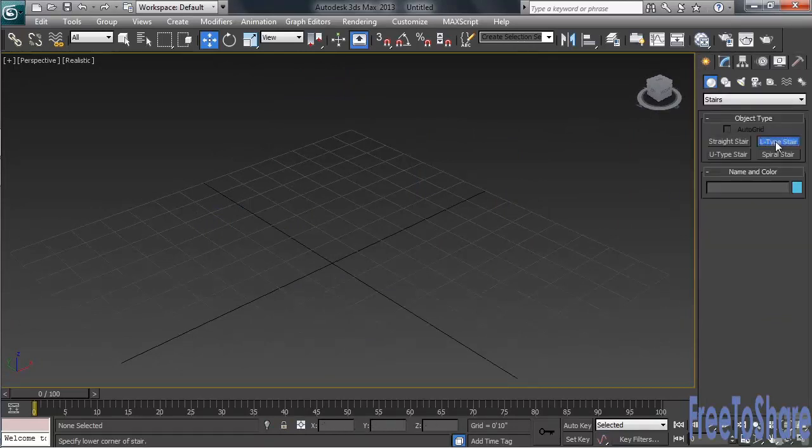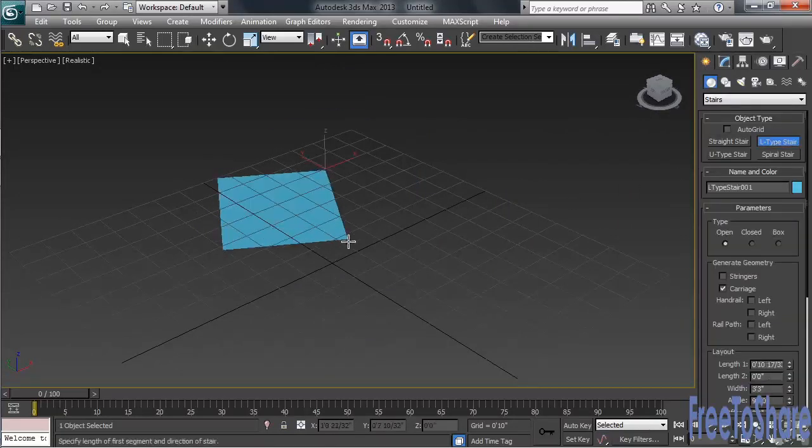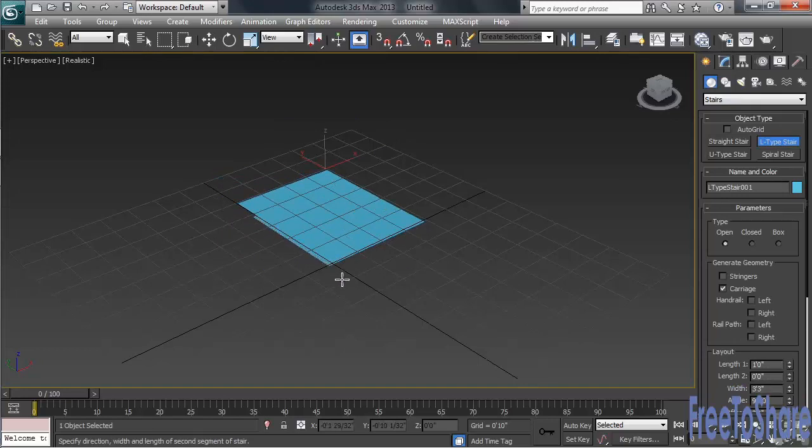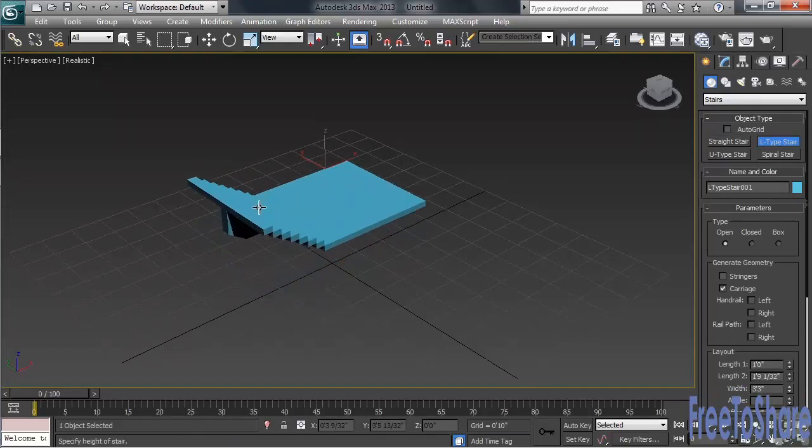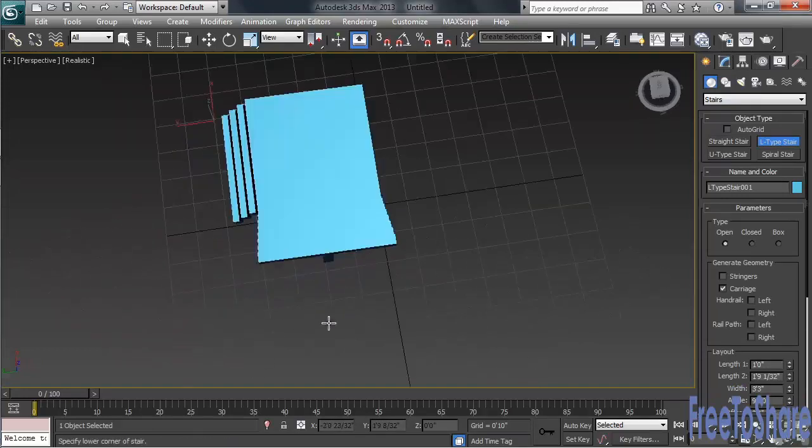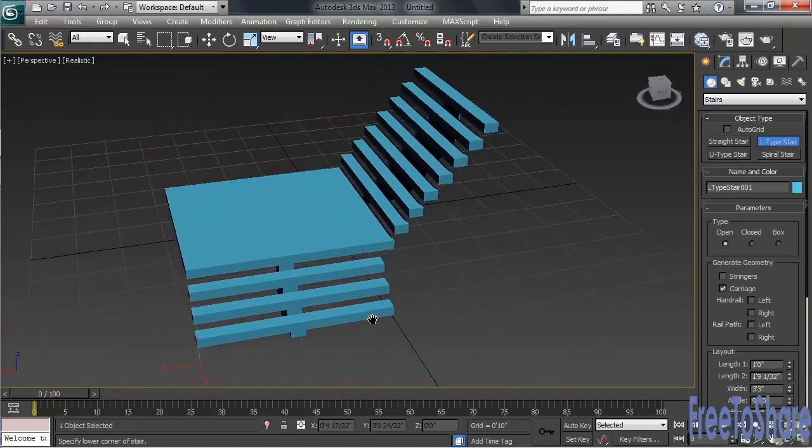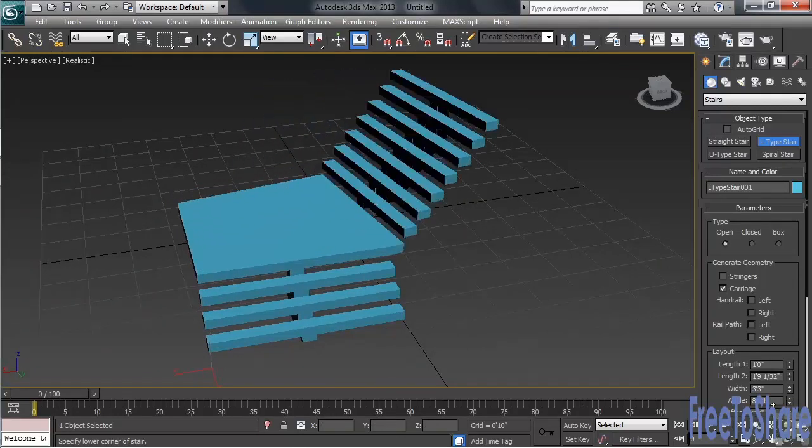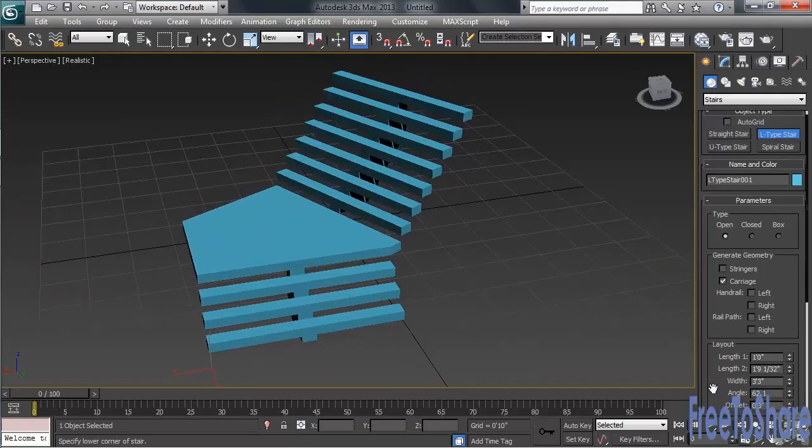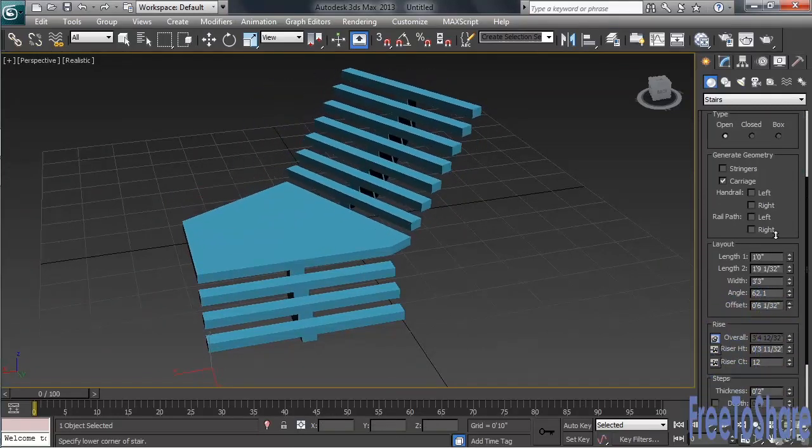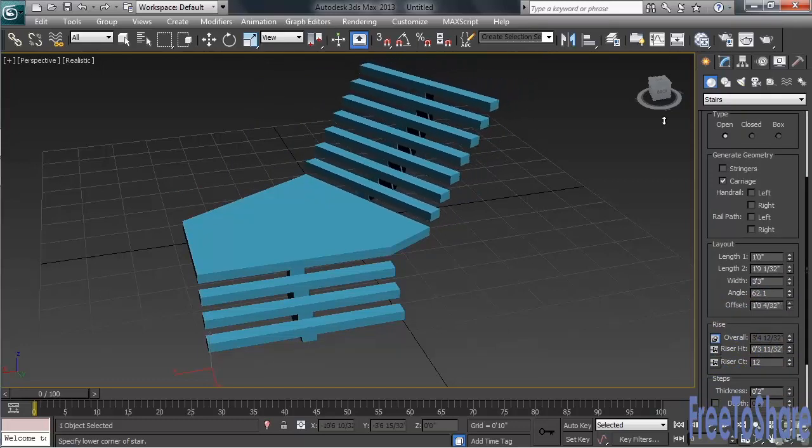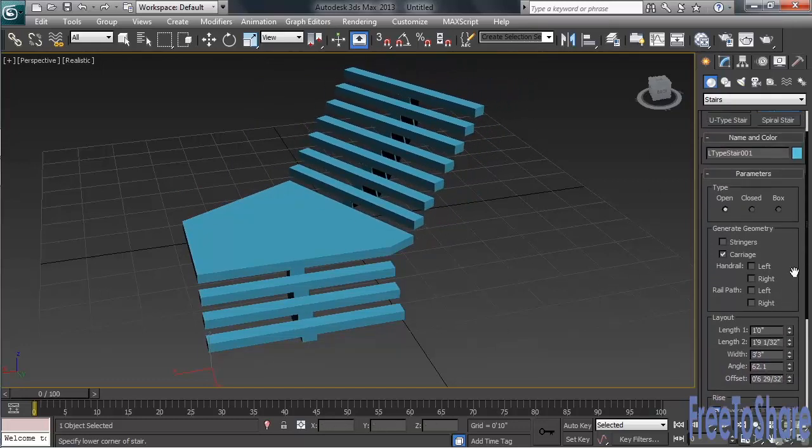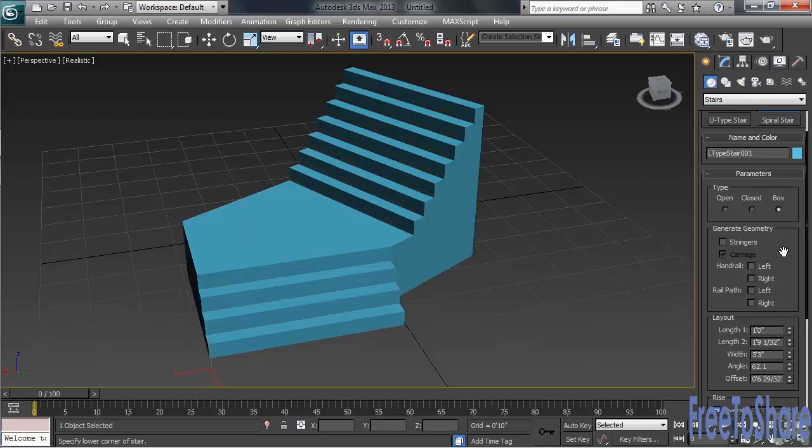Once created, you can change both the angle of the steps, and what is called the Offset, which is the length of the landing between the two sets of steps. Like with many of the other types, you can also put a box underneath what you've built. That setting would be a little bit higher up, under Type. Let's go ahead and delete that, and we'll try one more stairway type, this time the Spiral Staircase.